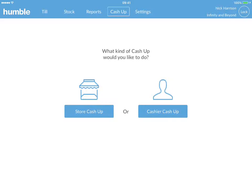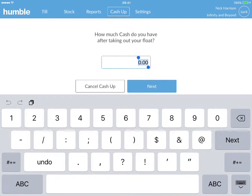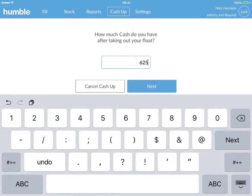Let's start by clicking on store cash up. You will be prompted to enter in a cash up amount from your cash store after you have taken out your store's float. Once you've entered in this amount, click next.